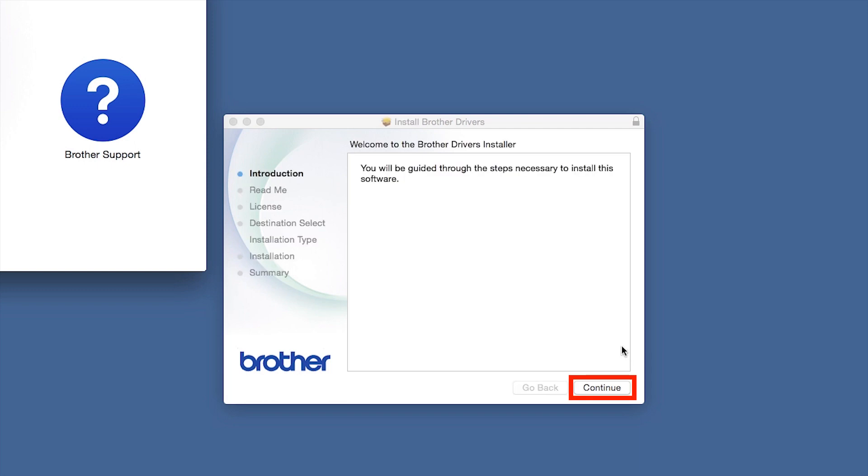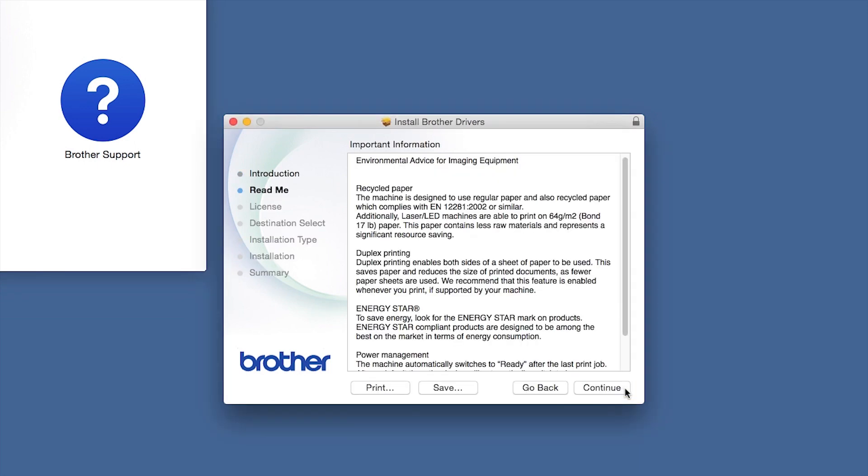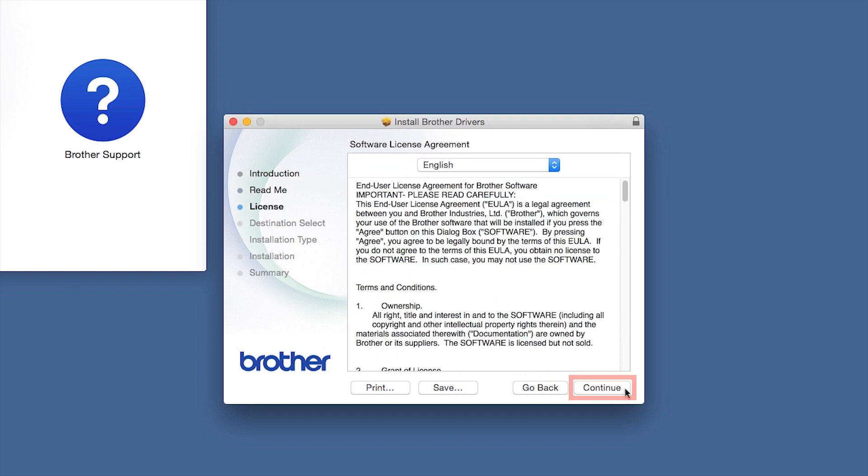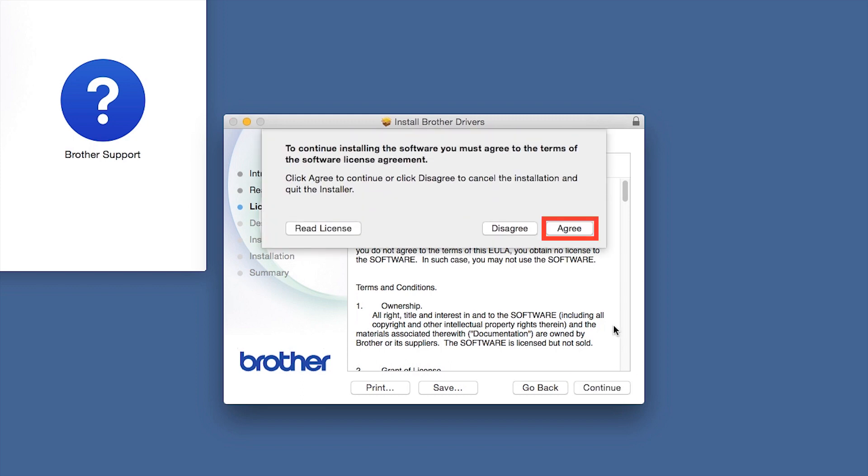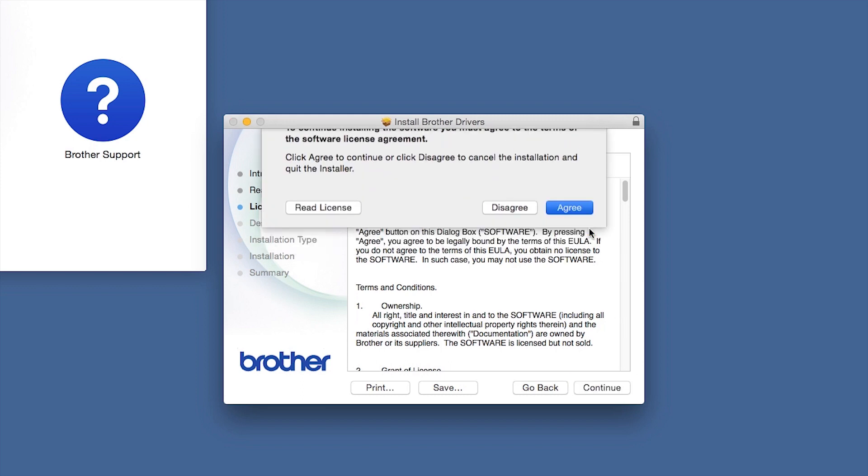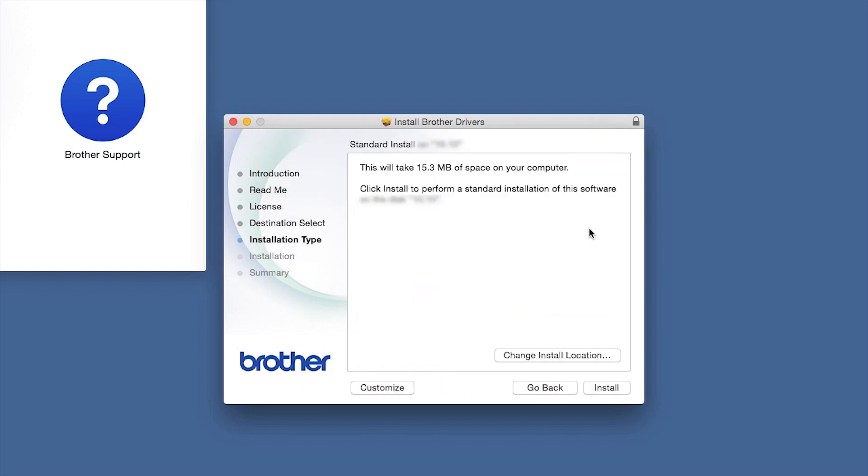When the Driver Installer window opens, click Continue. Familiarize yourself with the environmental impacts of your Brother machine and click Continue. Click Agree to accept the license agreement.